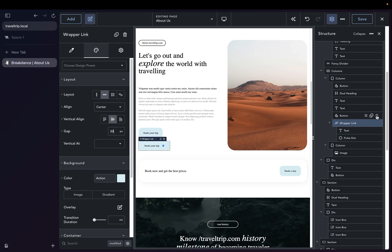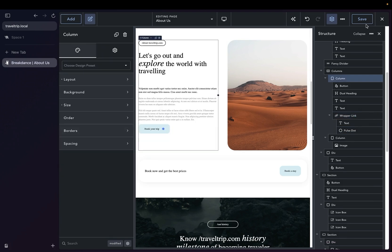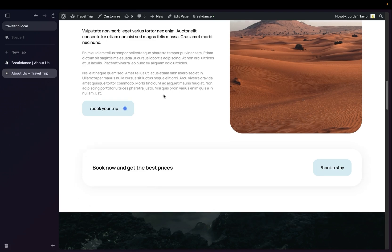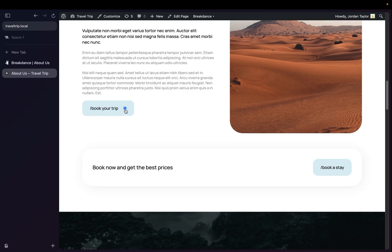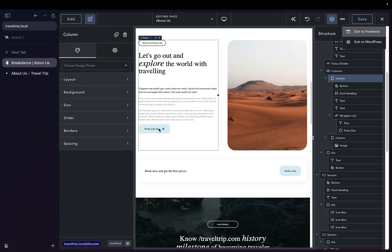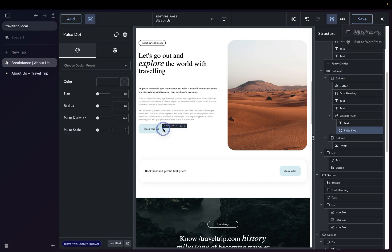We could delete this other button and now view it on the front end, and as we go down, we now see this button that shows us here's something to do. Going back to the Pulse, we can further customize this.